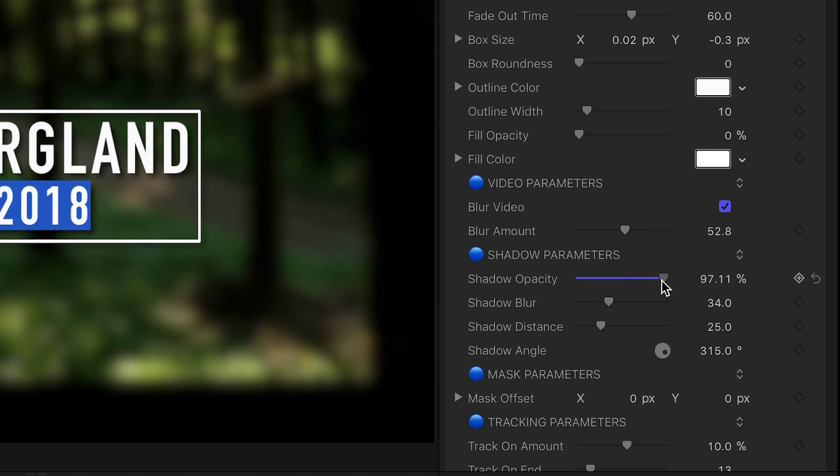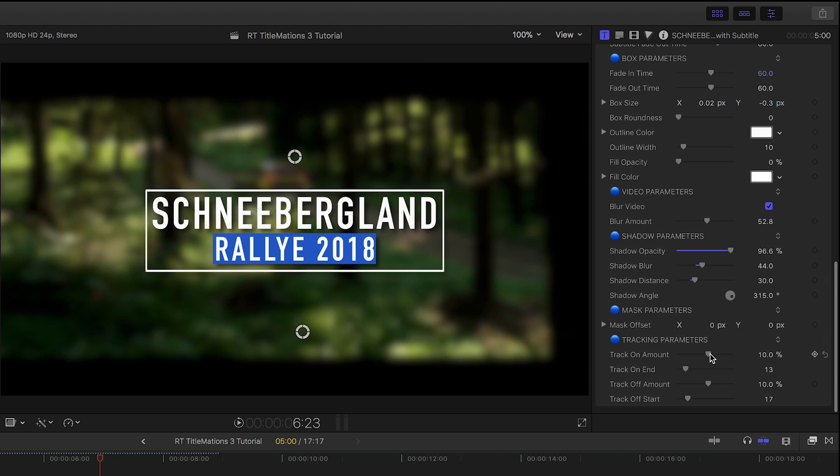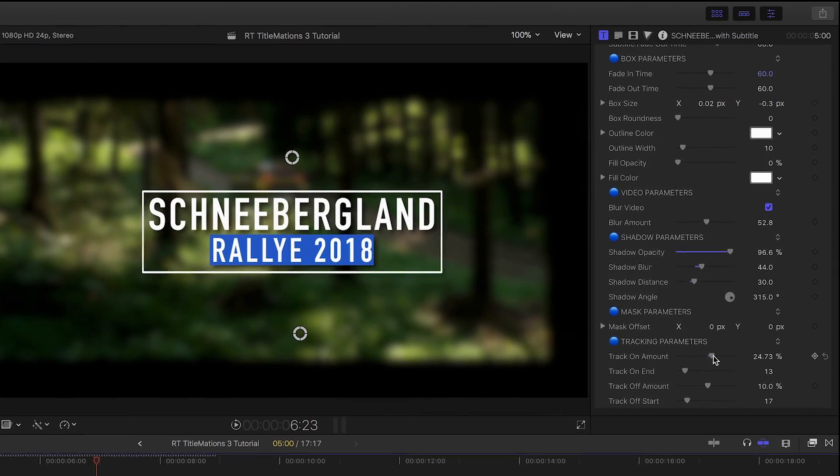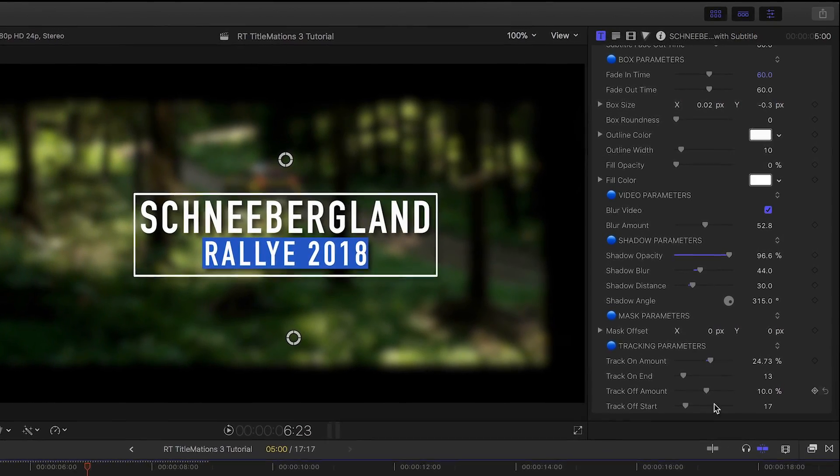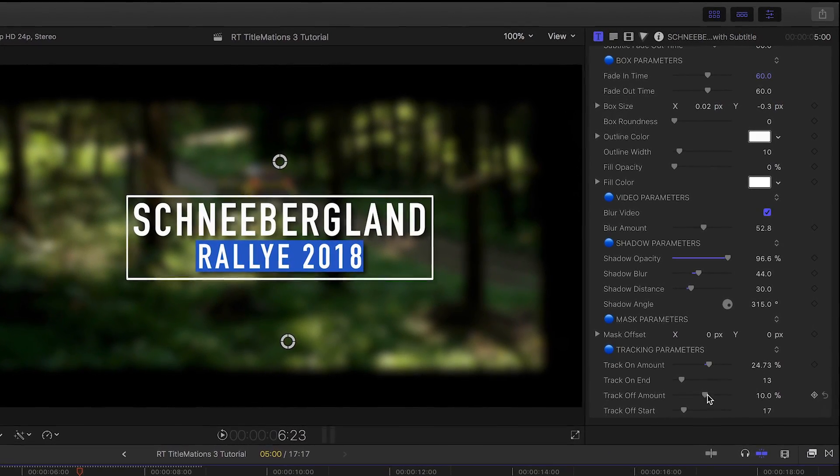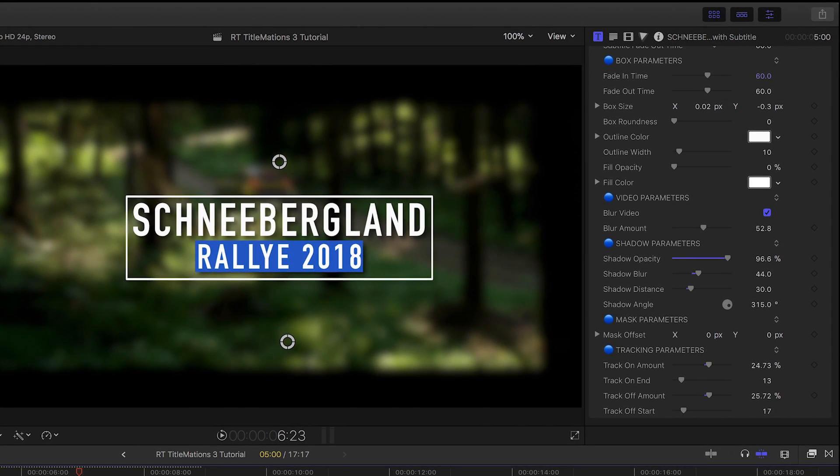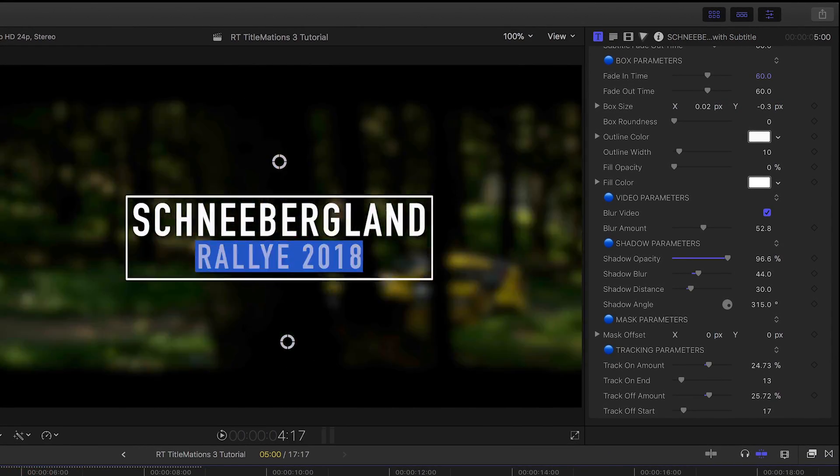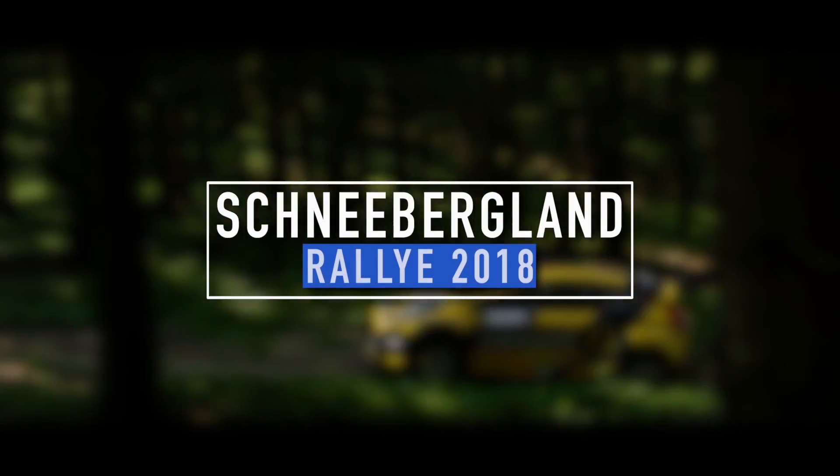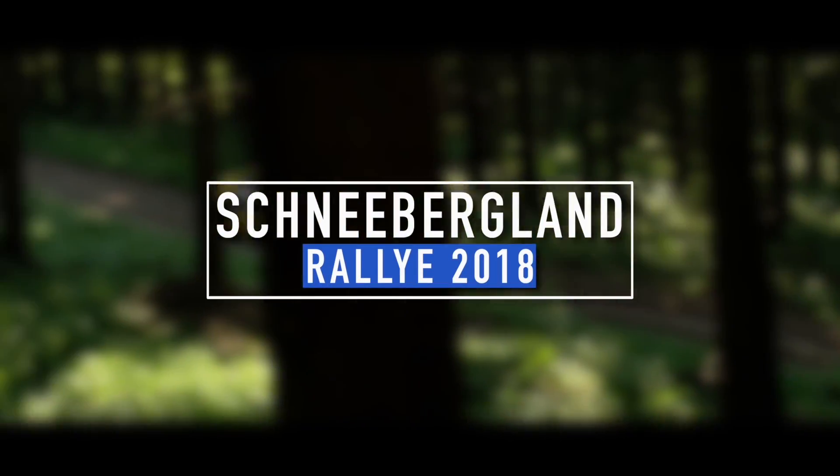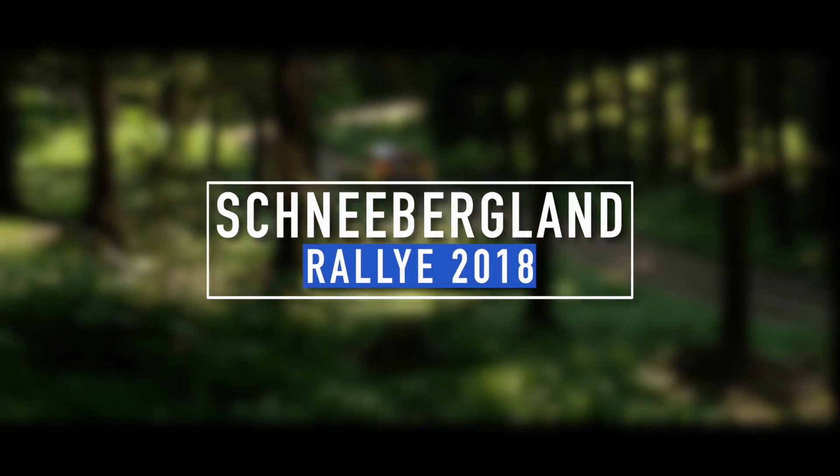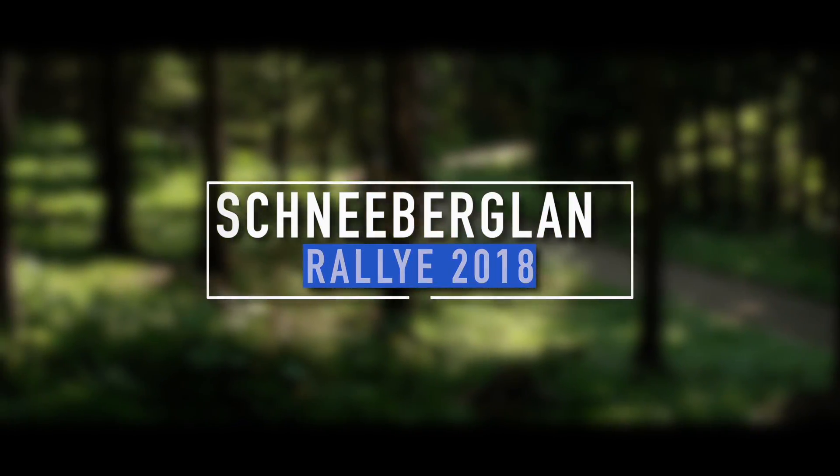There are also drop shadow controls. Finally, I can adjust the text tracking animation for the In and Out. And now I've got another great title customized in seconds that I didn't have to spend hours creating from scratch.